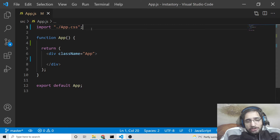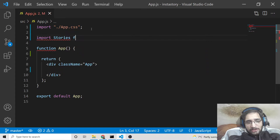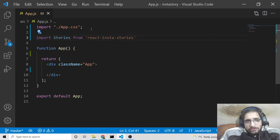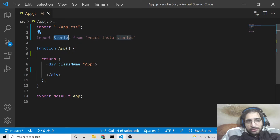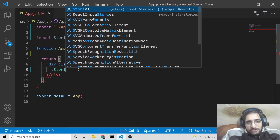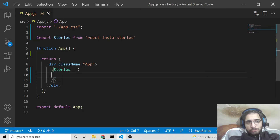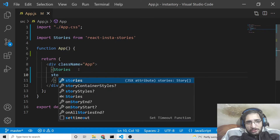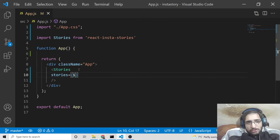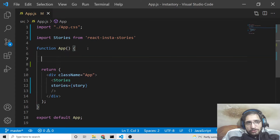Now we need to import the library. At the very first line write: import Stories from 'react-instastories'. We are importing the Stories component. Inside the div element we will add the Stories tag and close it. This component has some options — we need to provide a stories prop which takes the actual story data.